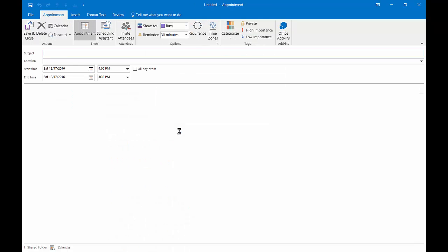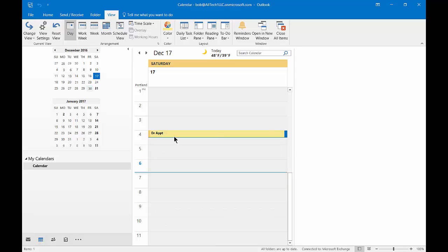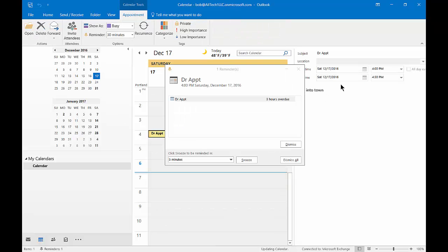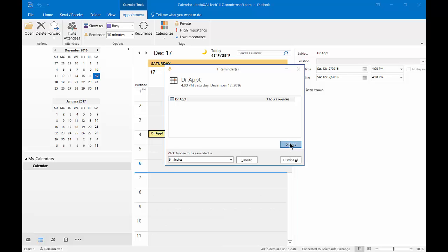So if we were to go ahead and create an appointment, and we'll click Save and Close. We can see our reading pane shows up the details, and there's our reminder.